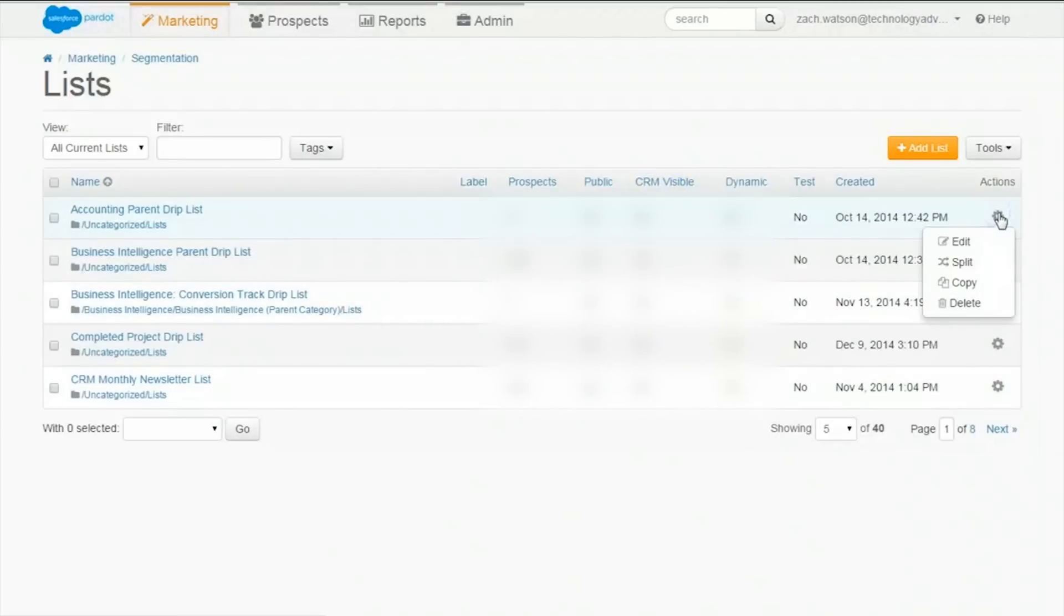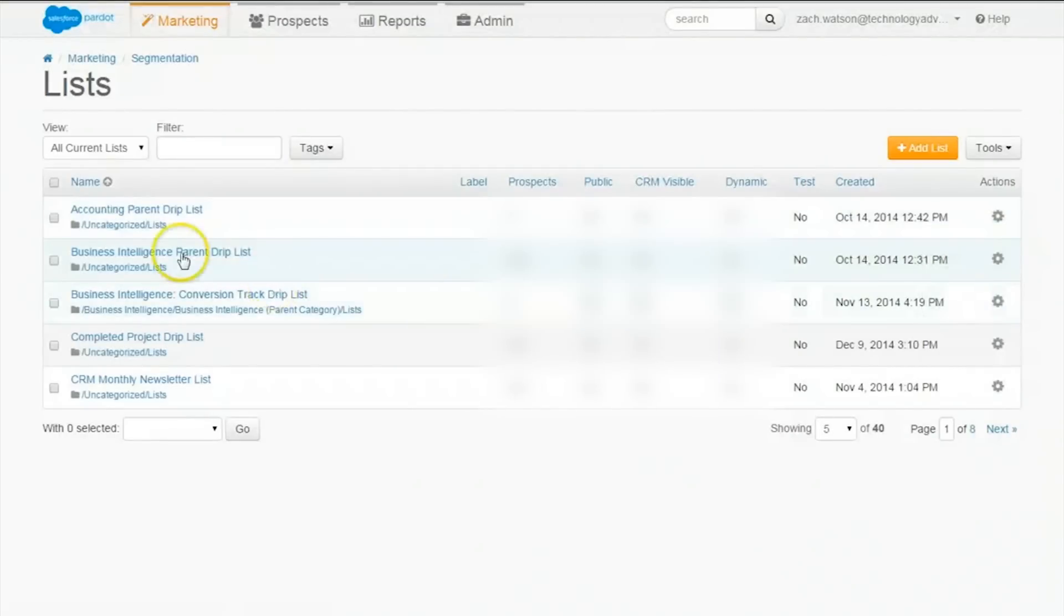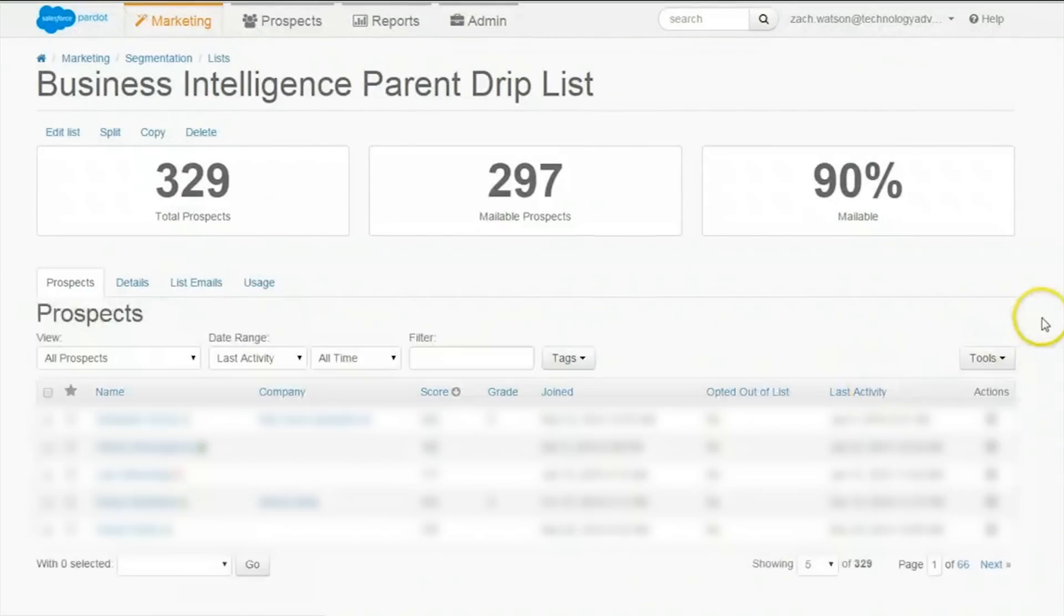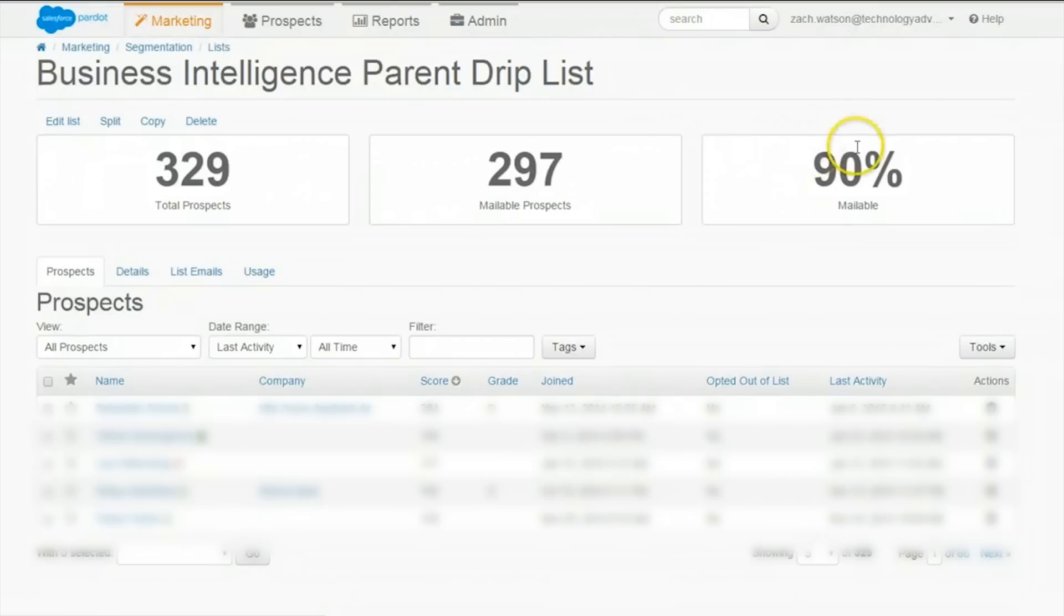It's also possible to split, copy, and move lists. Within a specific list, users can also determine what percentage of prospects are mailable or other helpful information.